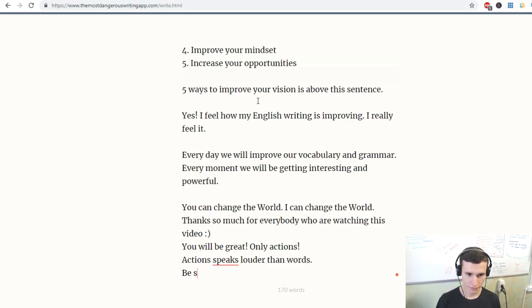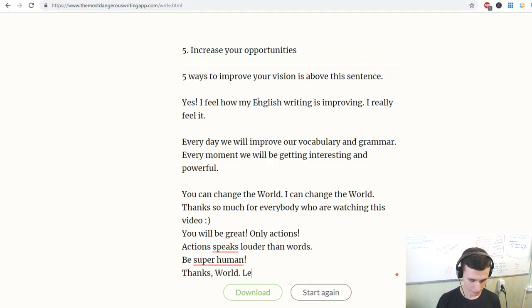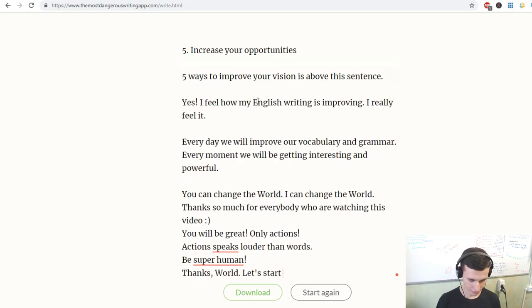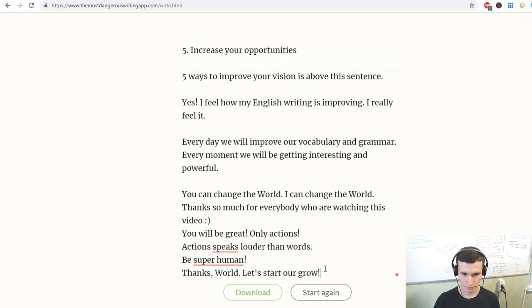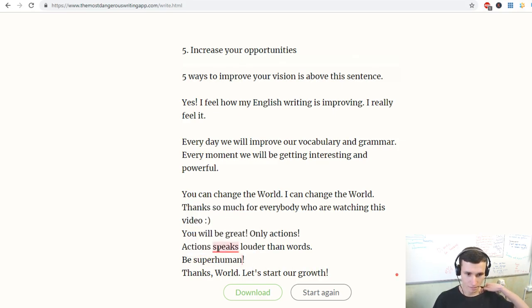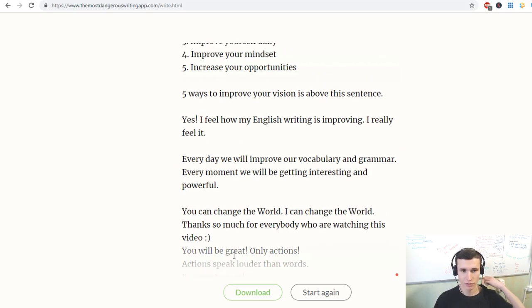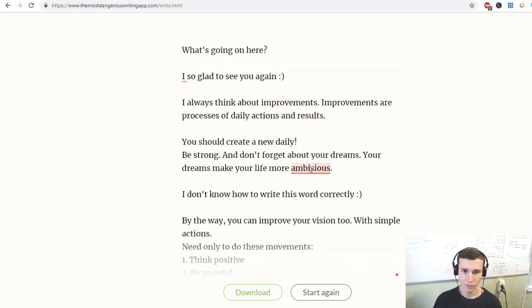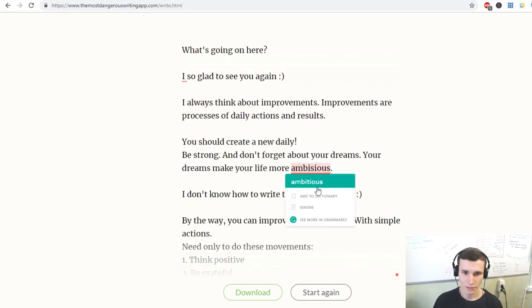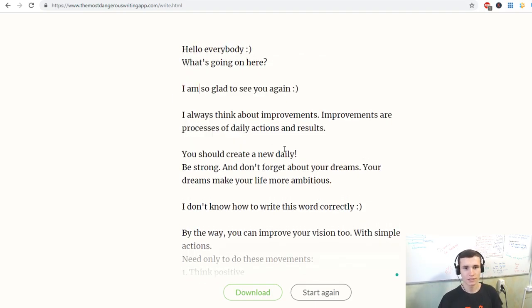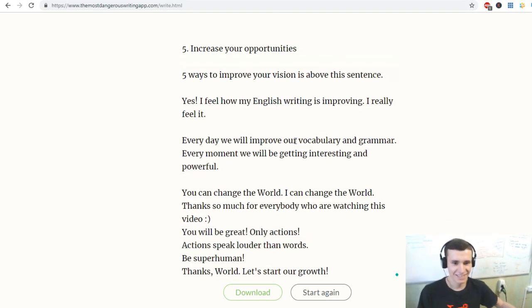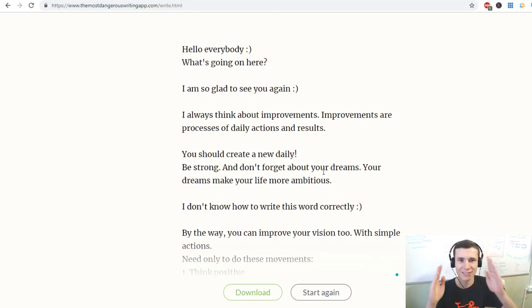Let's start our growth, be superhuman, actions speak, it's plural and ambitious like this and I'm so glad to see you again. Yes, we did one more session of the writing.